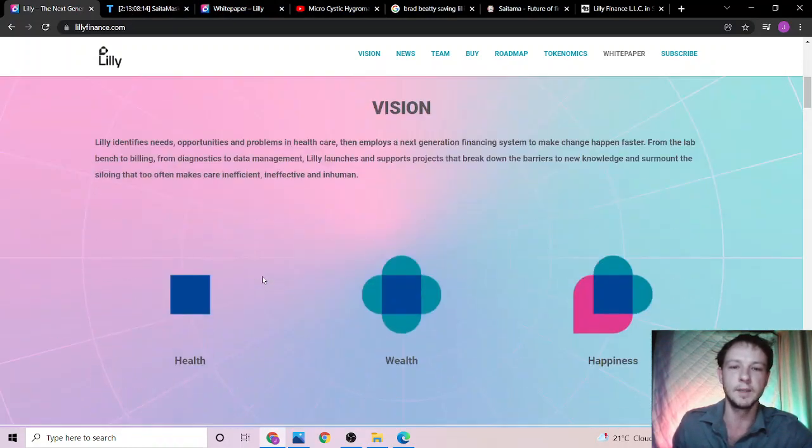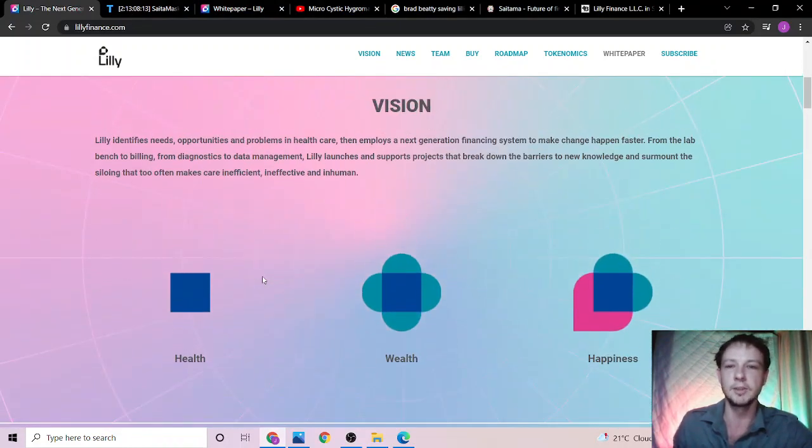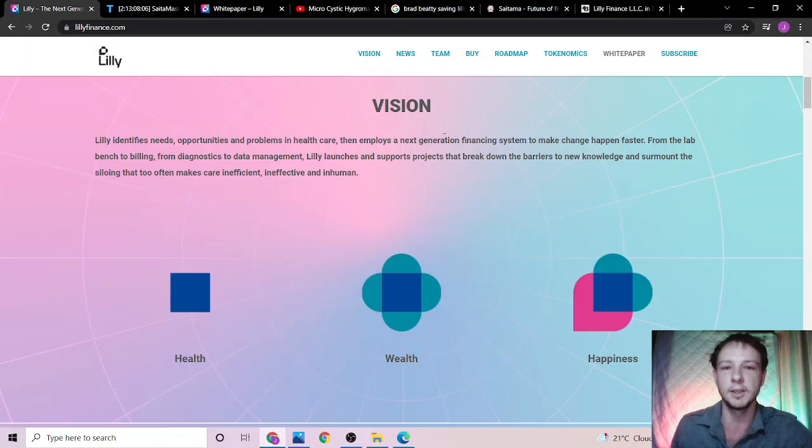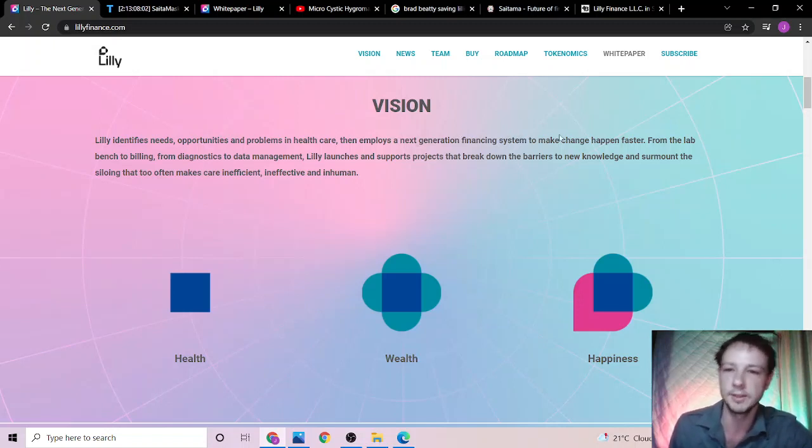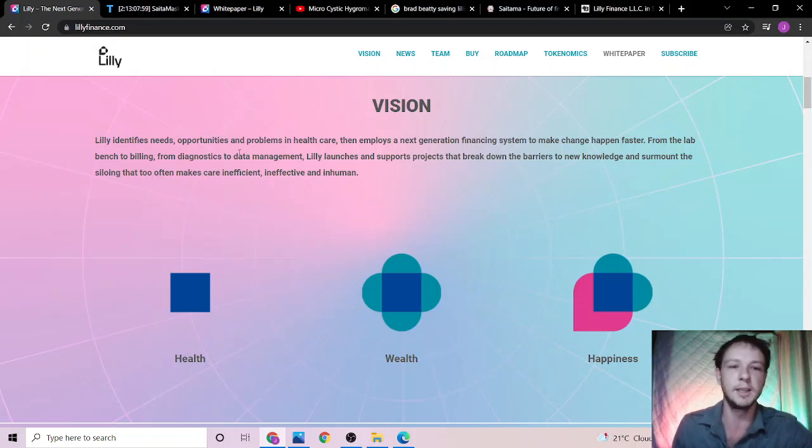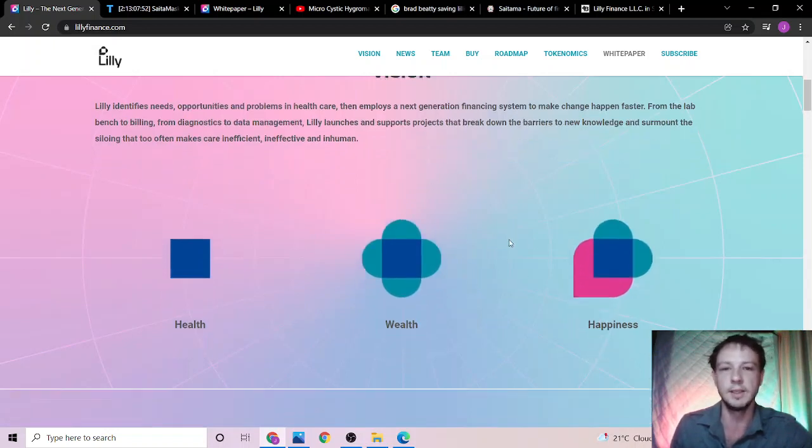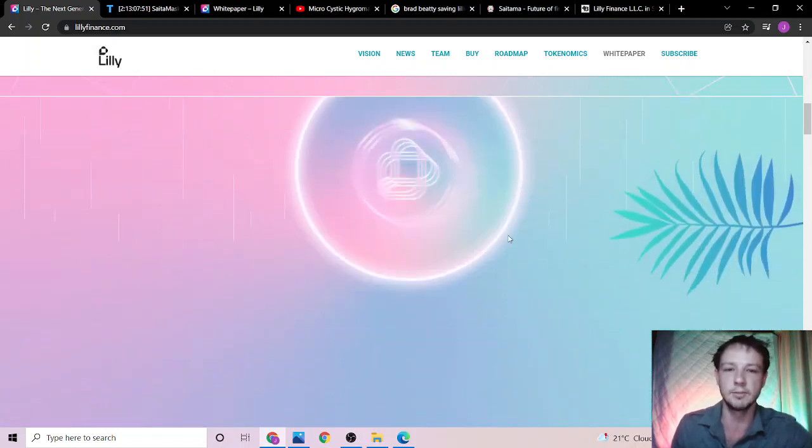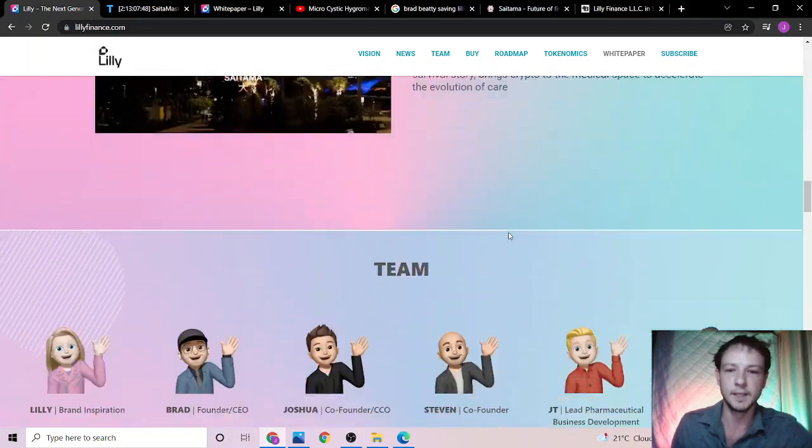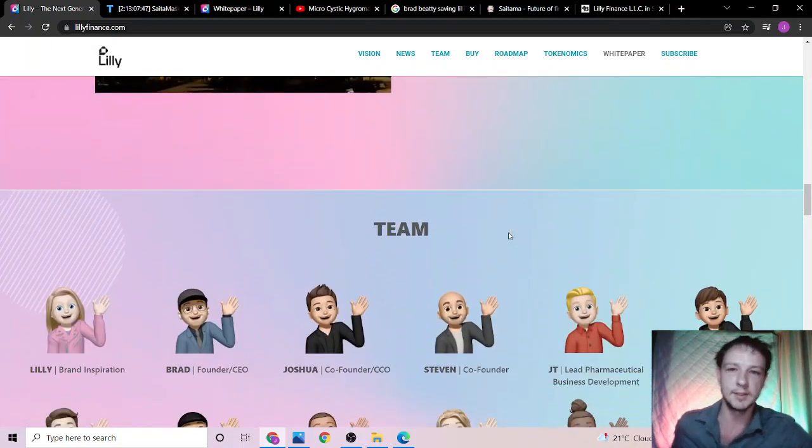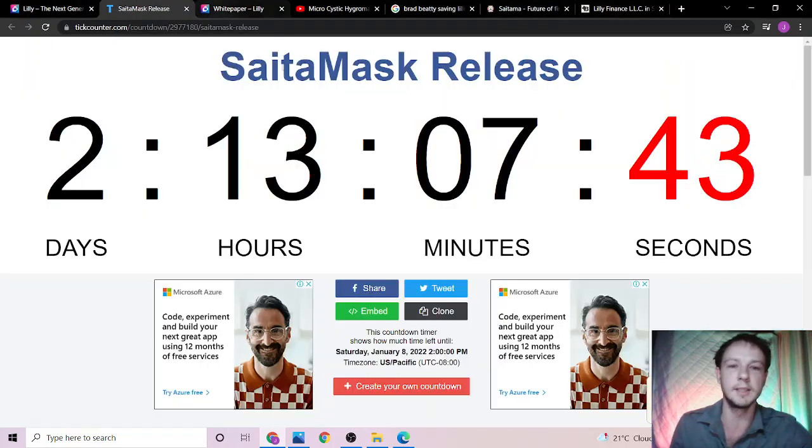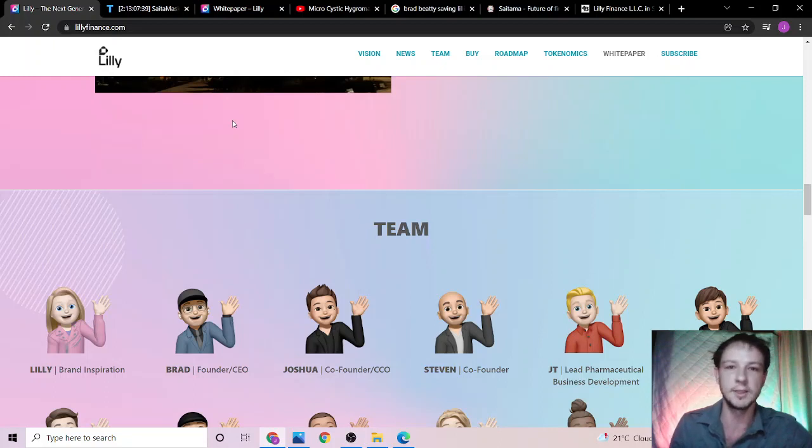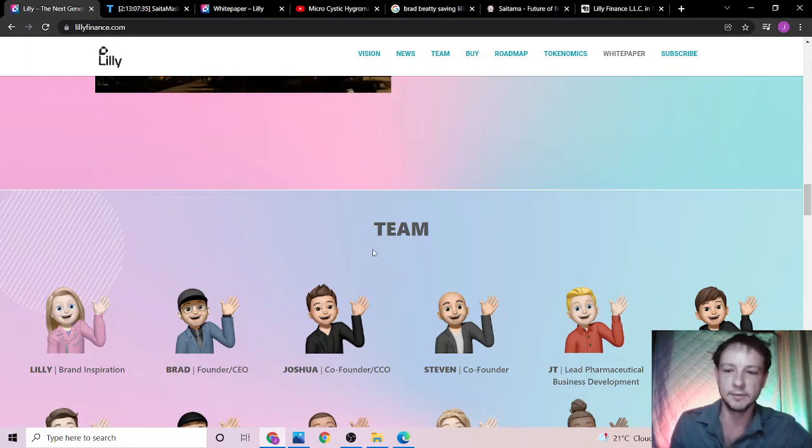Their mission is they want to change the way that health and crypto are used together. They want to help the problems and opportunities in healthcare, and help employees with the next generation of financial systems to make things happen faster, from bench to billing and diagnostics to data management. They are going to be listed on SafeDex in approximately two days and 13 hours. They are going to be locked and exclusive to SafeDex at the present time.